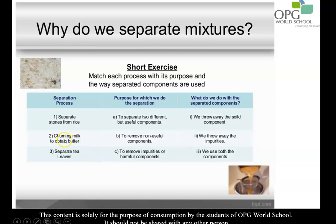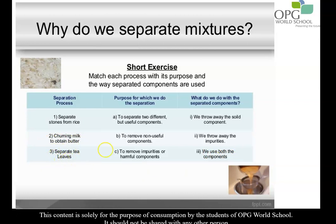Next is churning milk to obtain butter. Why do we separate the milk and the butter? Because we want to get two different but useful components, and we use both of them. In the third mixture, separating tea leaves — why do we separate the tea leaves? Because we want to remove the non-useful component, and you throw the solid component away. This match-the-column will be done as classwork.